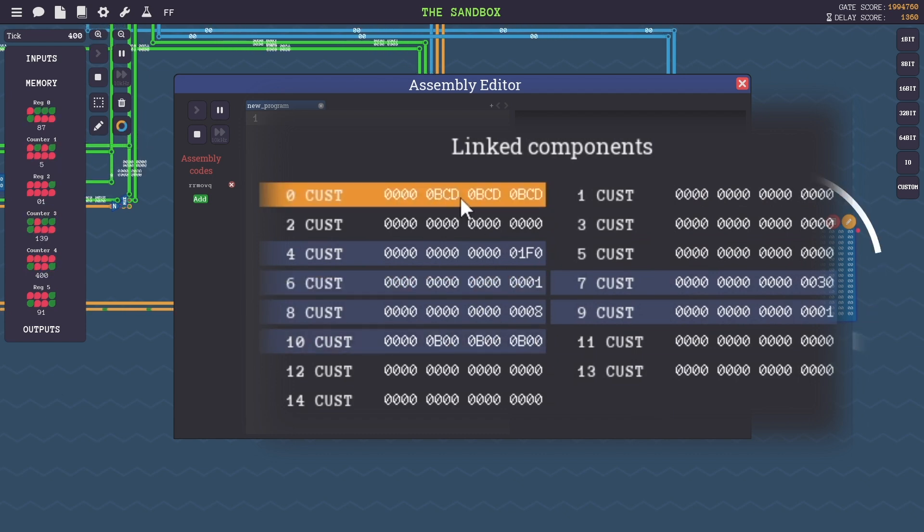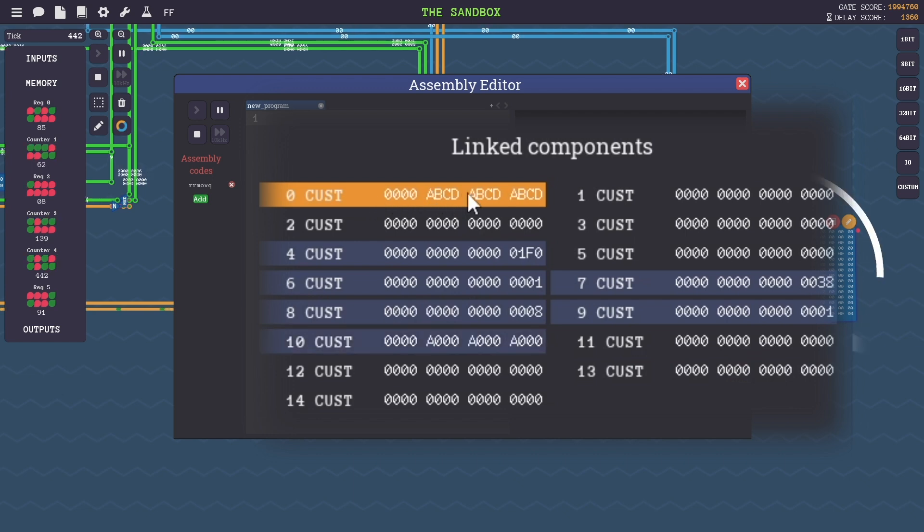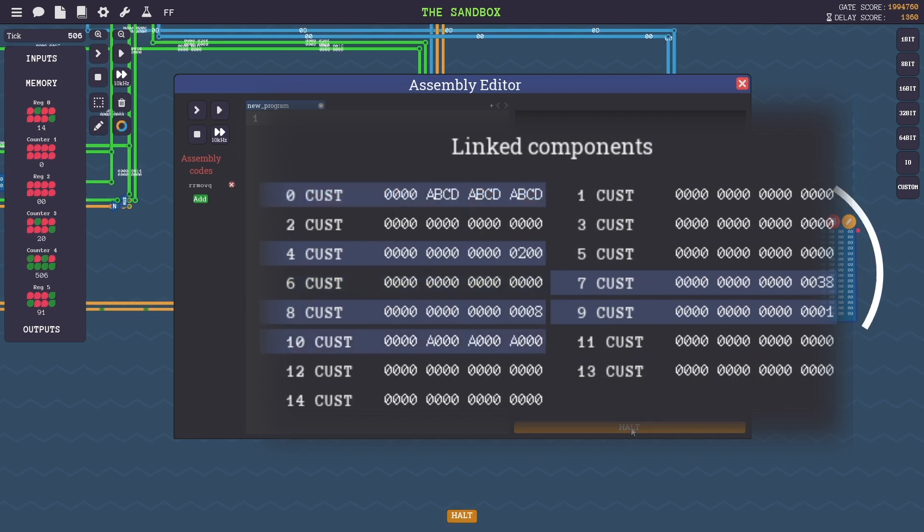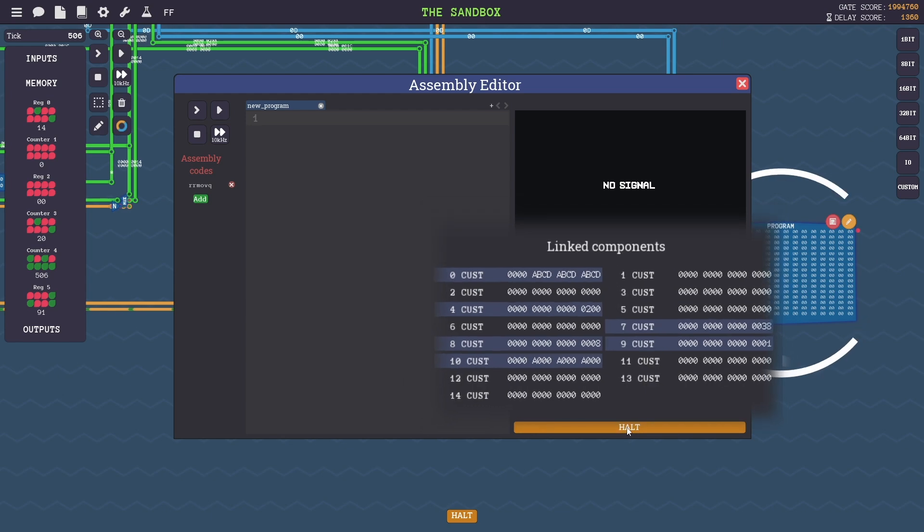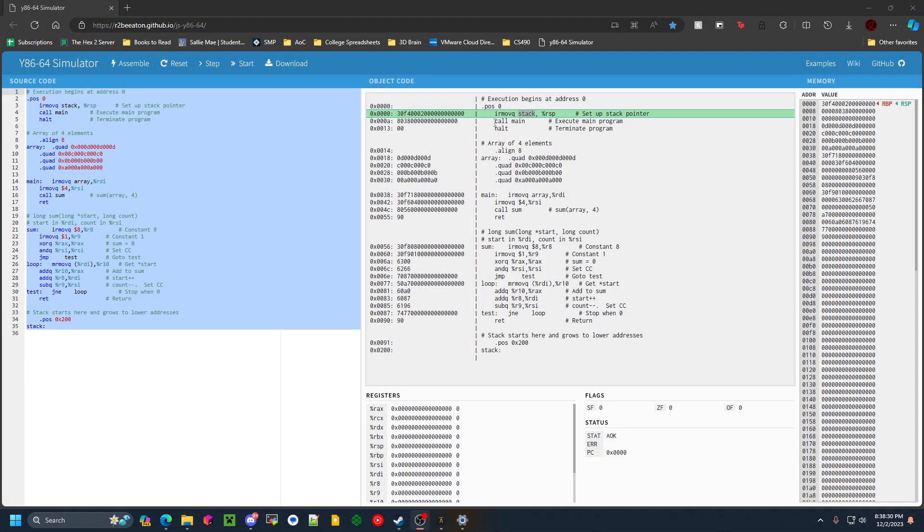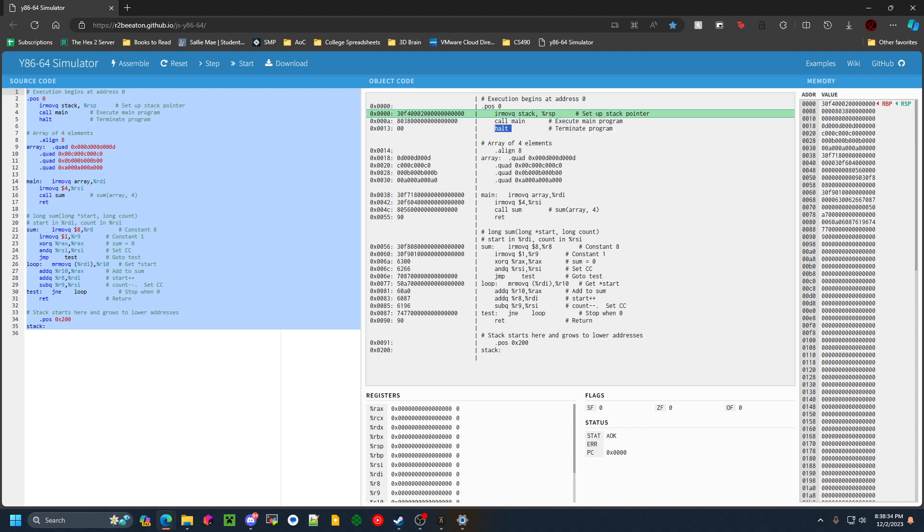The number is being summed here in register 0. It should be done soon. And now the program has halted because the last line in the program that gets run after you return from main is halt. So that's all good.